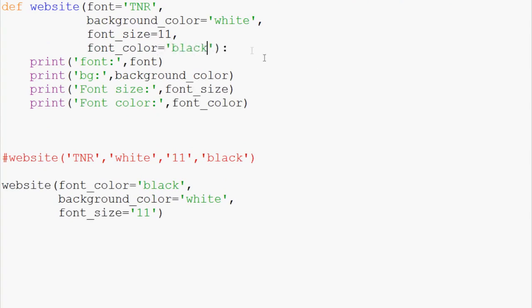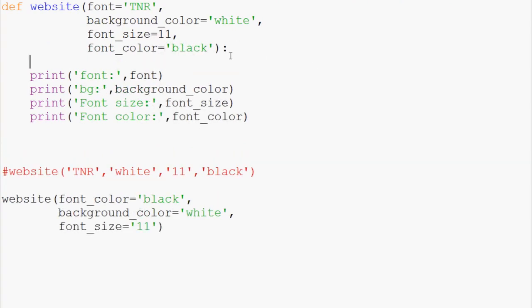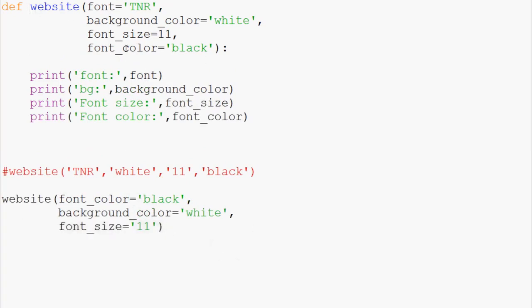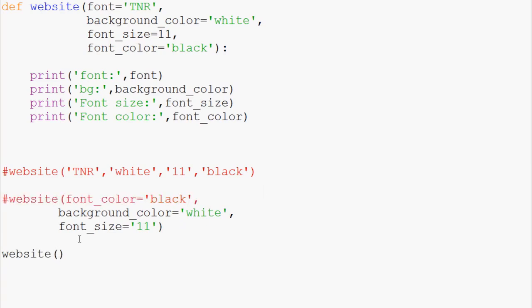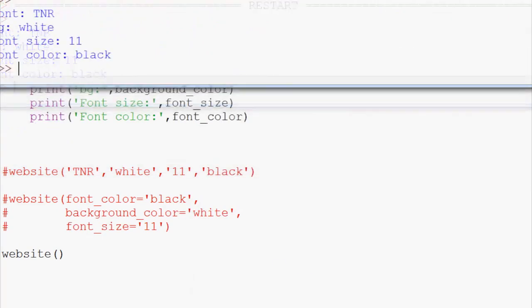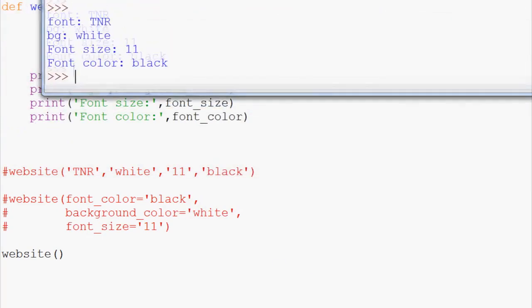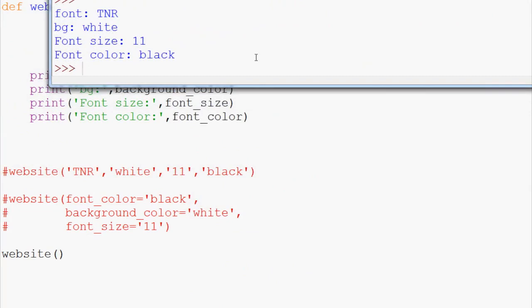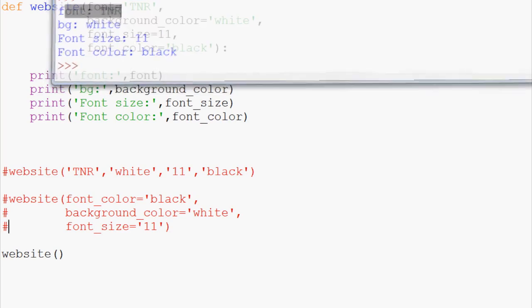And what we've done here is, see, we've created this function website. So, now what we can do is we can come down here. And instead what we can do is we can just call website. We don't have to define anything. So, we'll save and run that. And we bring it over here. And now we see we have everything is already defined for us. TNR, background is white, font size 11, and so on.